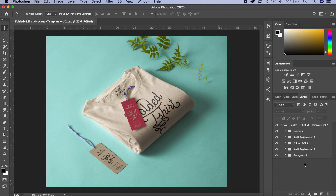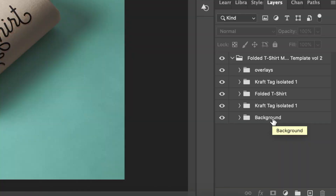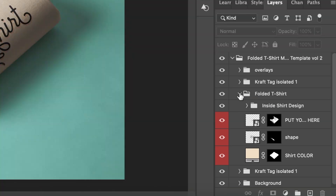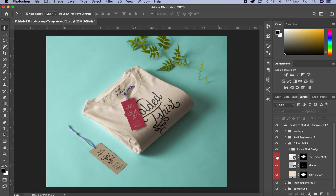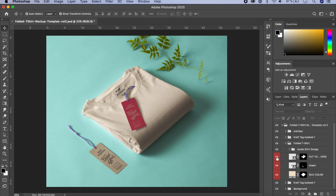You have overlays, a craft tag isolated layer, a folded t-shirt layer, and a background. Let's first work on the folded t-shirt since that's the main part. The red indicators show which layers are the smart objects you need to edit. I'm going to uncheck one to understand what it does — this is the main design area. Another one controls the color of the t-shirt.